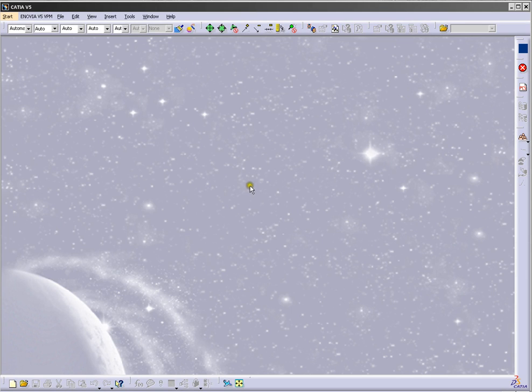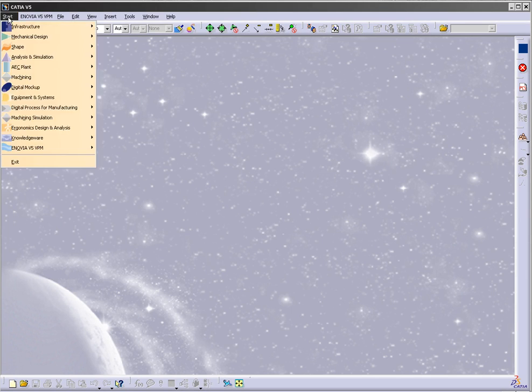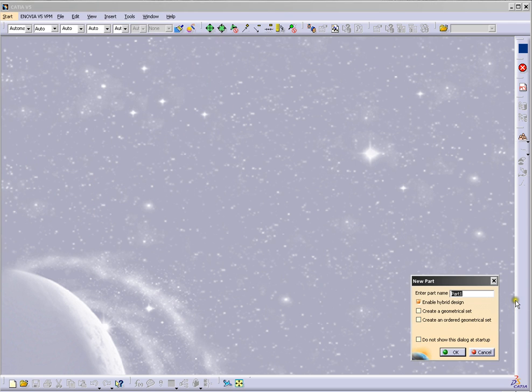First you need to open Part Design. Start Mechanical Design and Part Design.